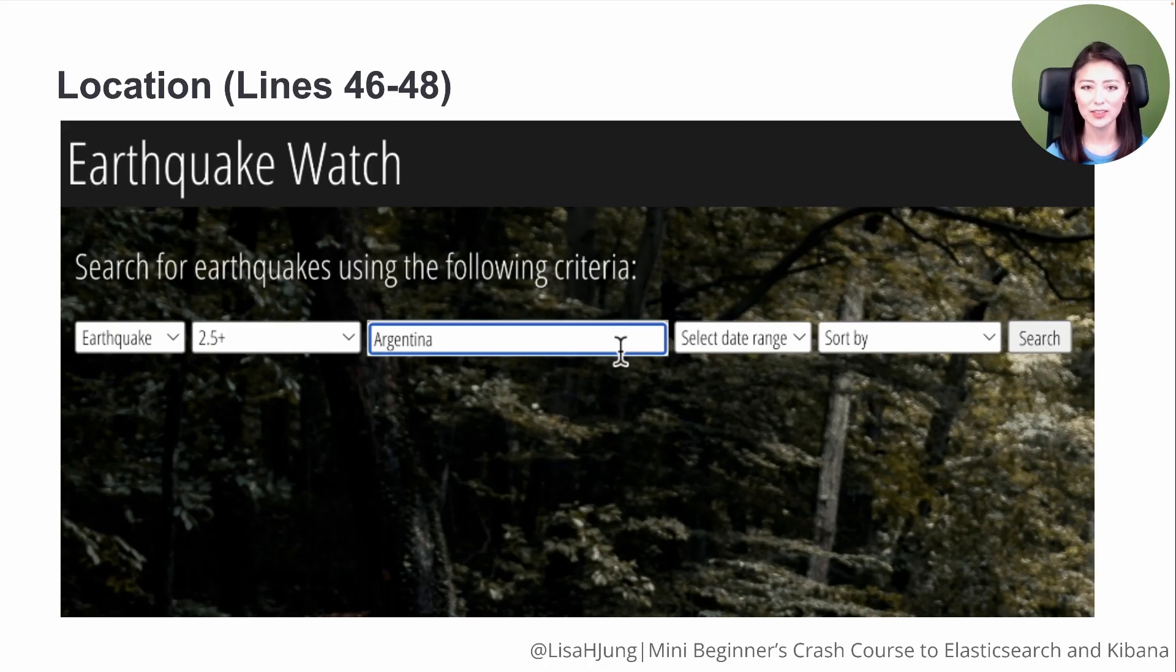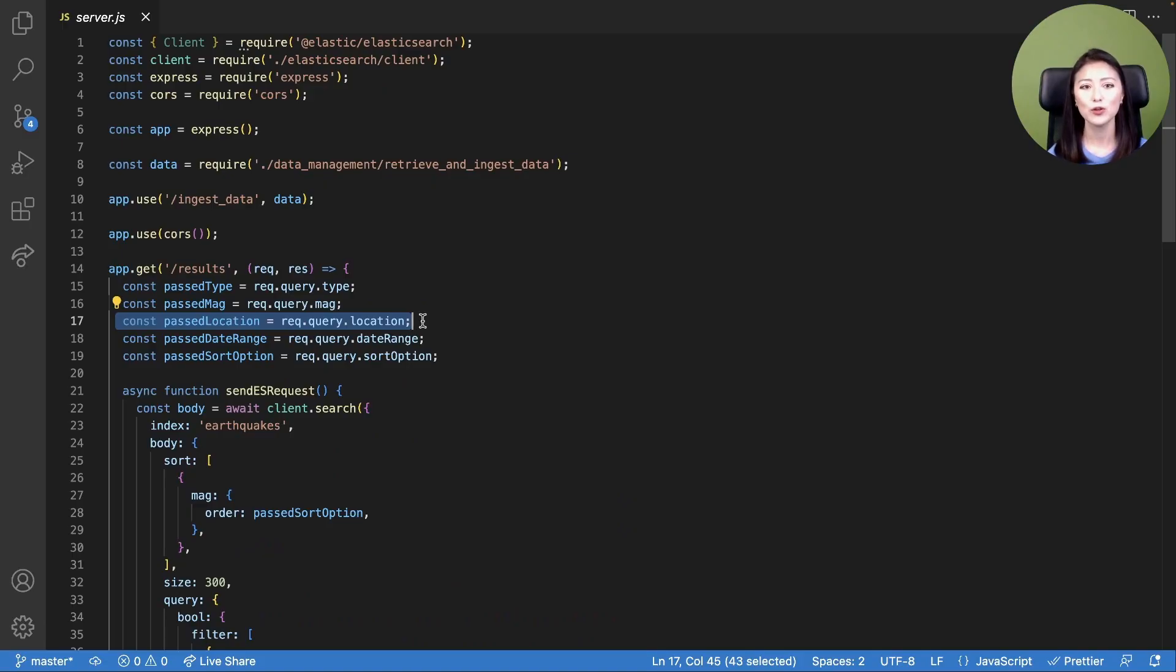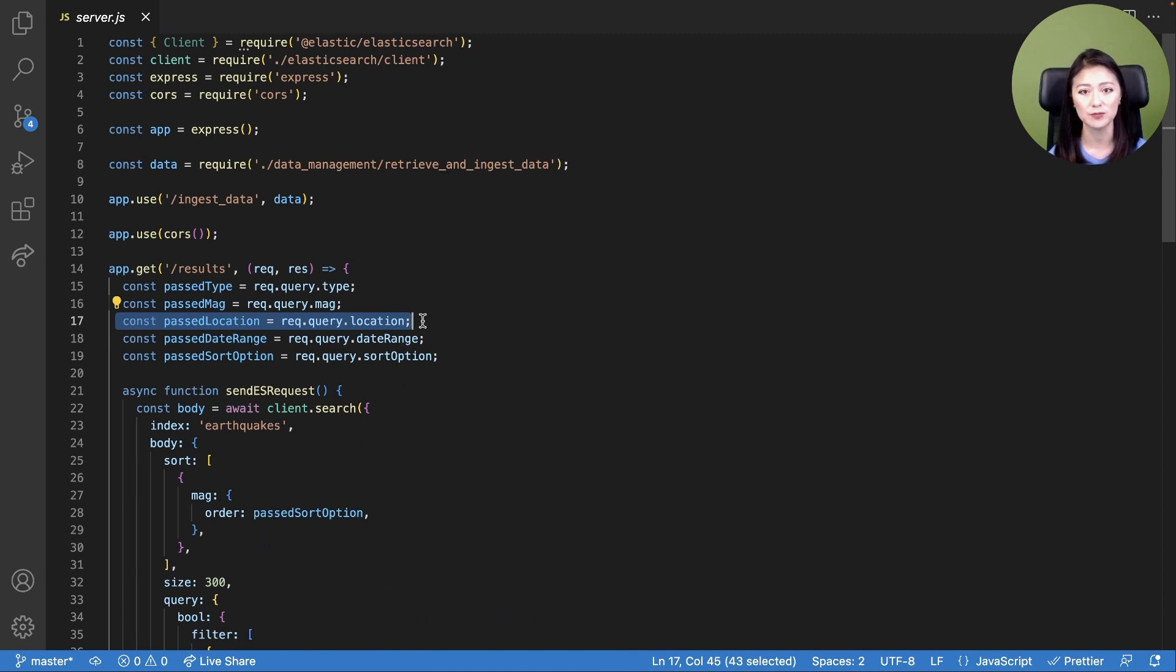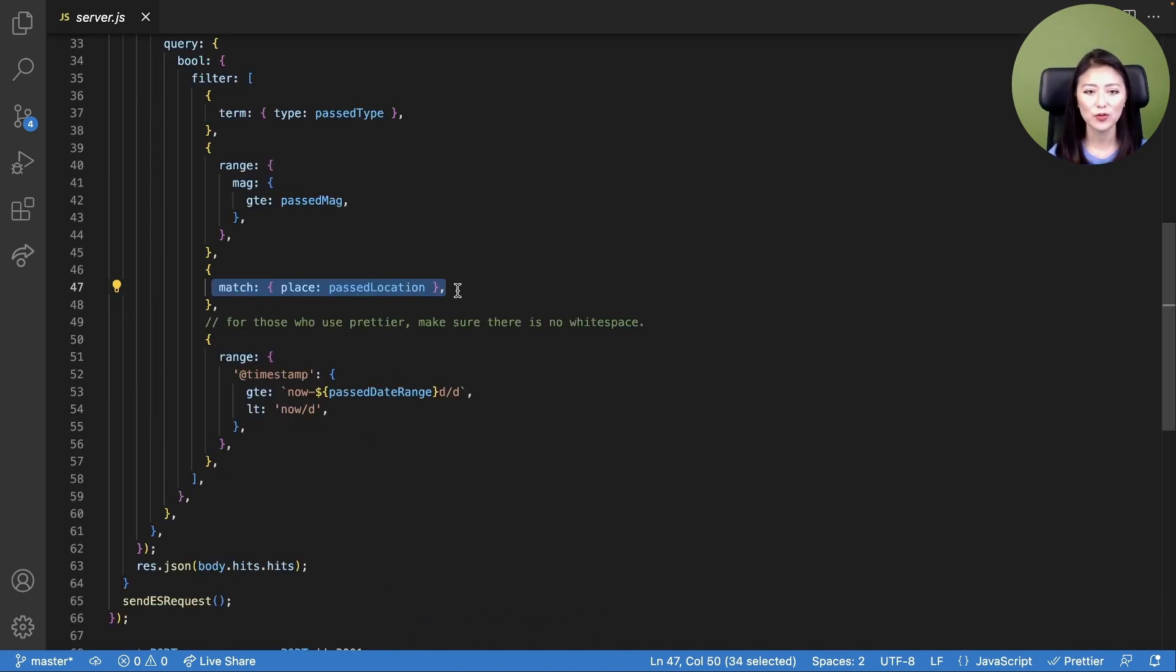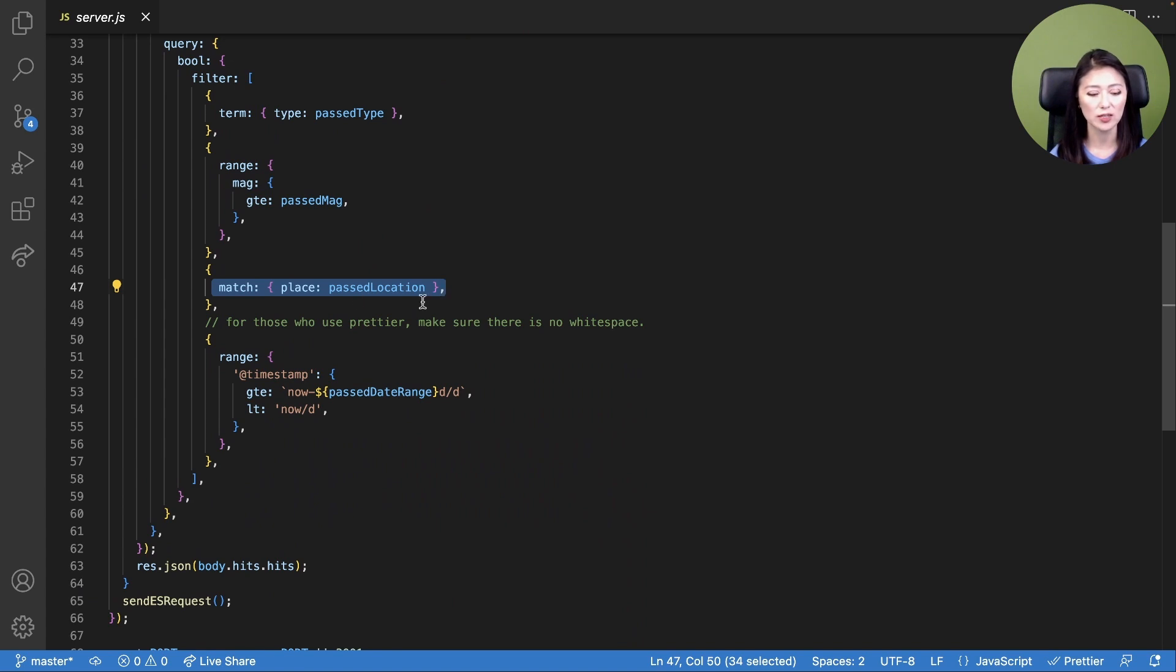Using our client, a user could type in the location in which they want to search for earthquakes. The user input is sent to the server and saved as a constant called passLocation. PassLocation contains whatever text the user has typed in. To search the field place for the typed user input, full text search should be performed. Therefore, we use the match query to look for passLocation in the field place.